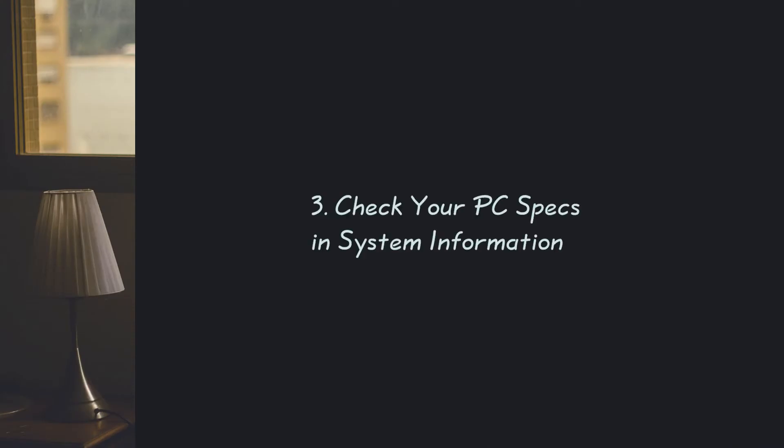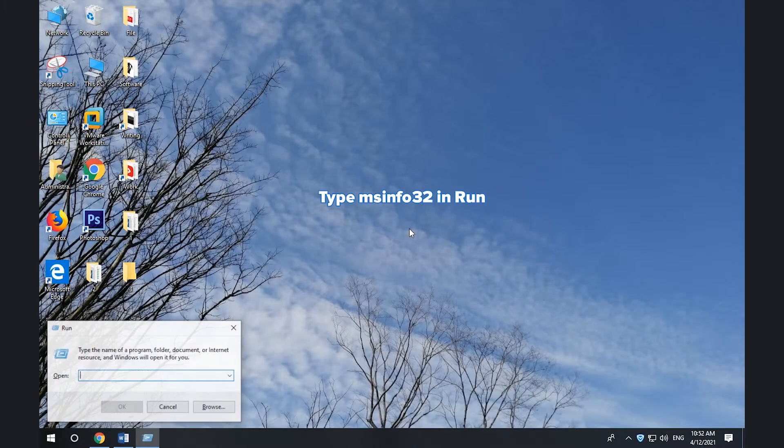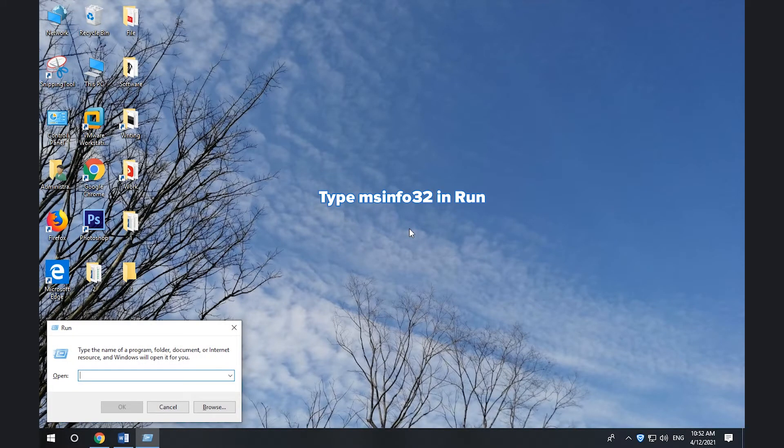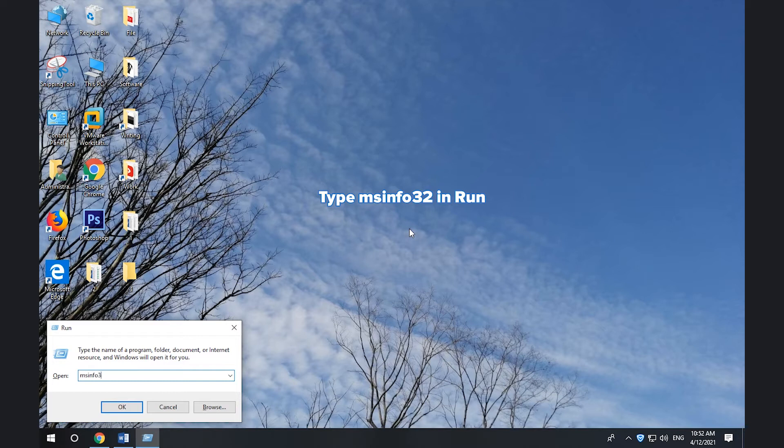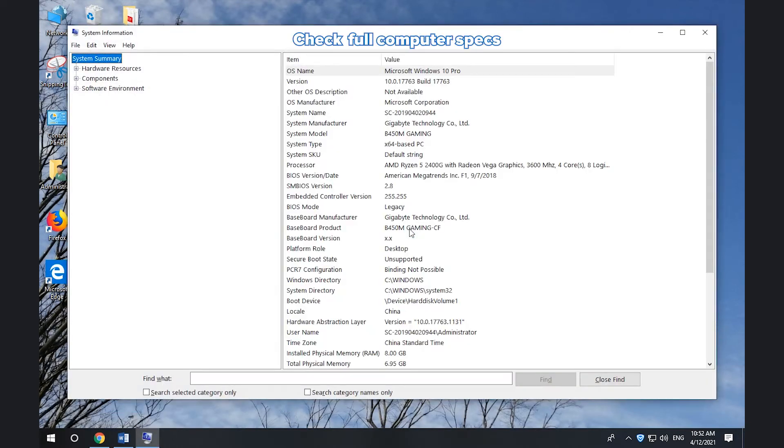3. How to check your PC specs via System Information. Press Windows + R. Type msinfo32. Press Enter. In System Summary, check your computer full specs.